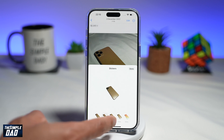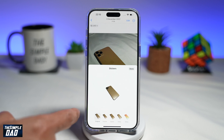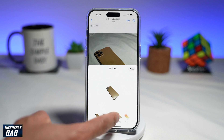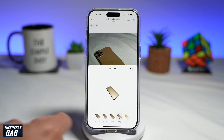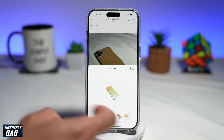From here, you can select all the effects. You can leave it as original, outline, make it into a comic, puffy, or shiny.